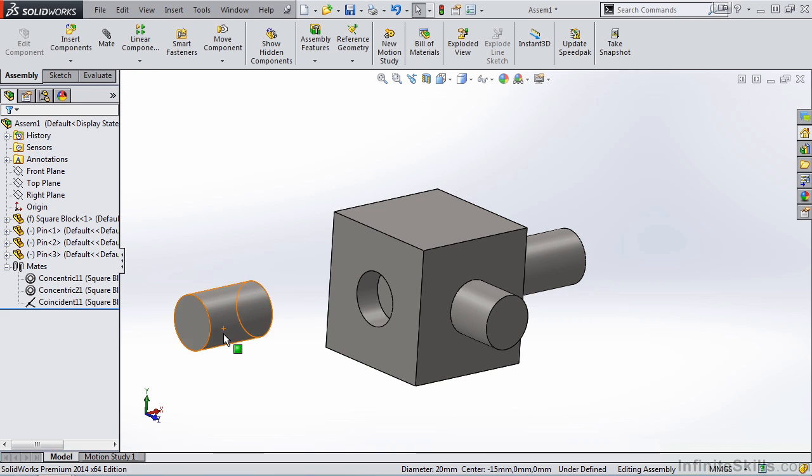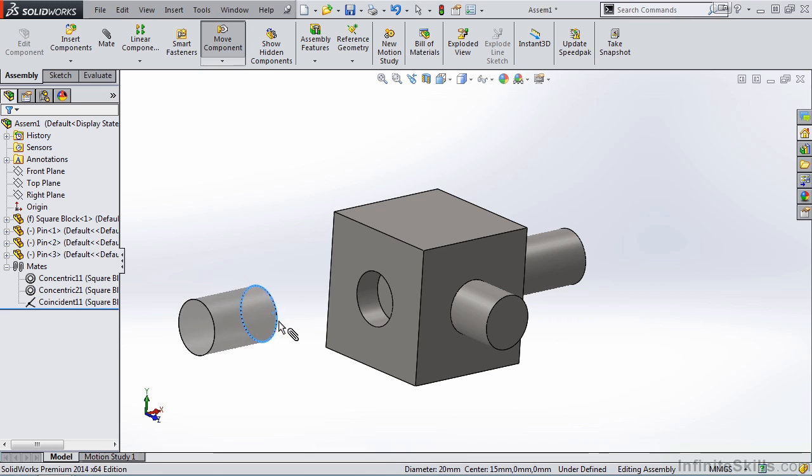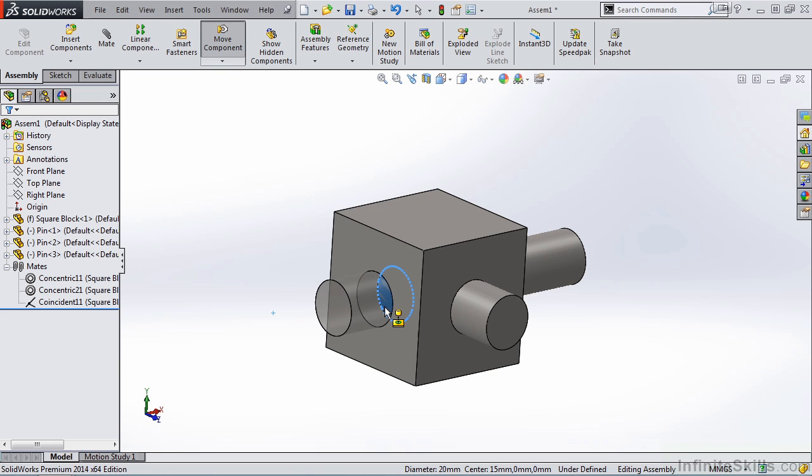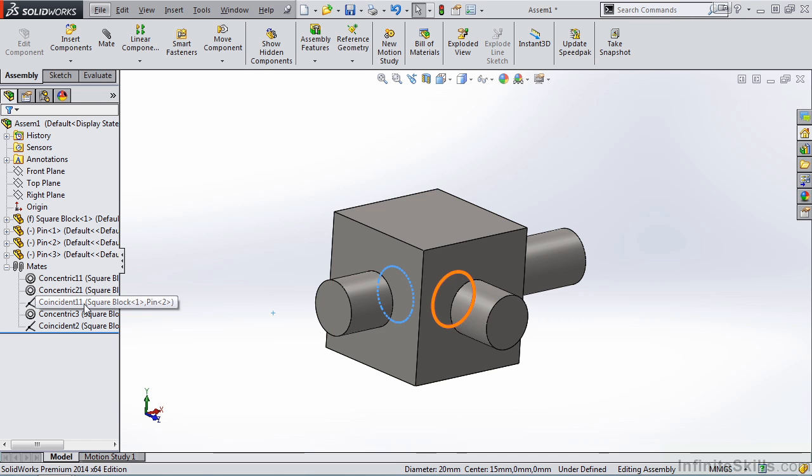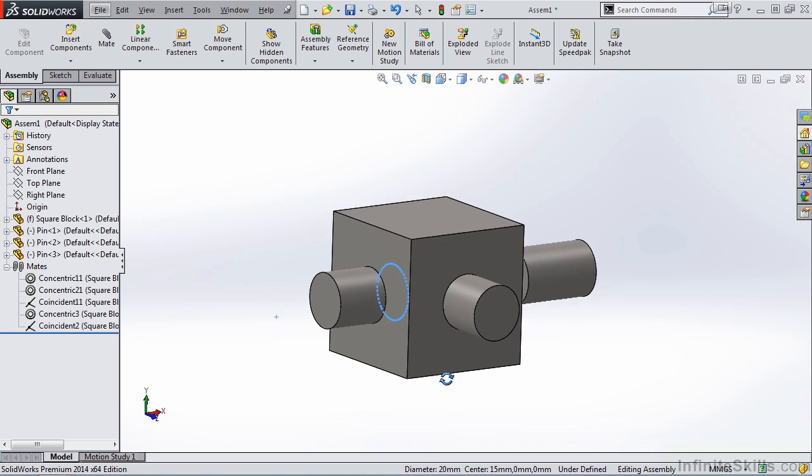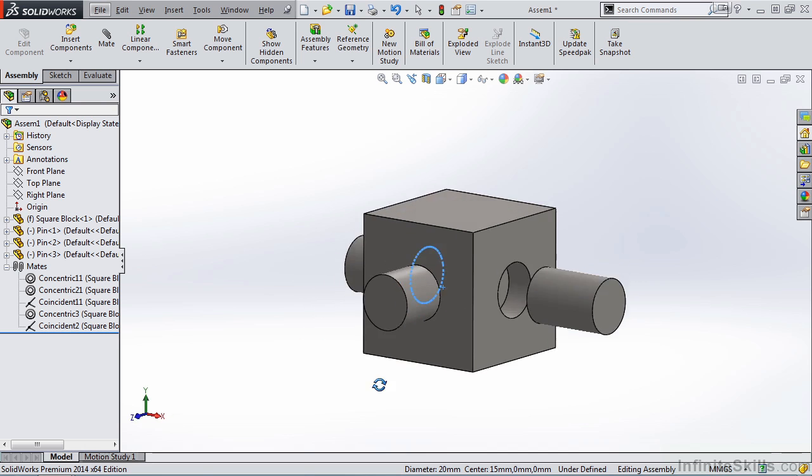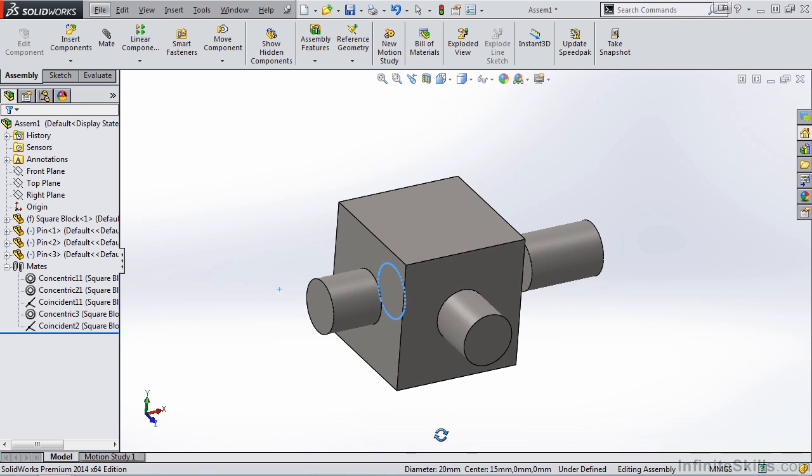To apply SmartMate in the assembly environment, you do need to hold down the Alt key. So holding down the Alt key, I'll select the circular edge and then move the cursor to the internal feature. Notice I receive the SmartMate graphic. Release the left mouse button, and the part is positioned, and the two mates are added.